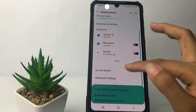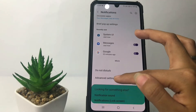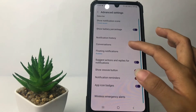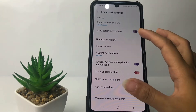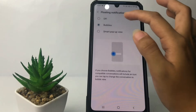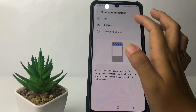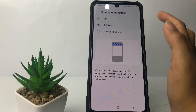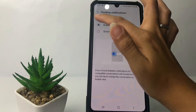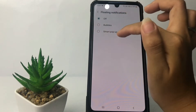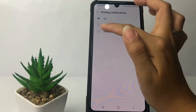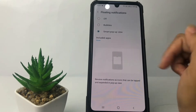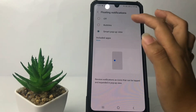At the bottom you will see Advanced Settings — just tap on it. Here you can change the floating notifications; I use the Bubble style. If you want to turn it off, tap Off, or you can choose Smart Pop-up View — here's a preview of that option.